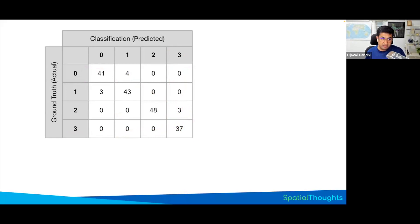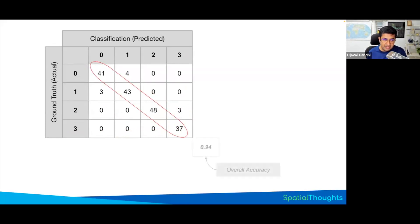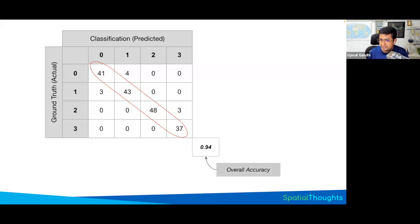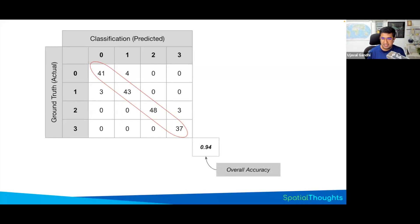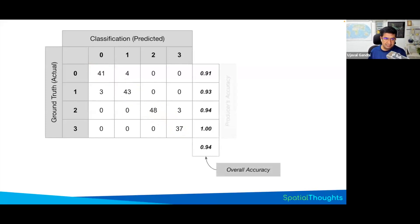Using this confusion matrix, if you just look at the diagonals and divide it by the total, you get the overall accuracy. These are all the points that were correct. So here it said 94% of your validation data were correct. So your model accuracy is 94%.